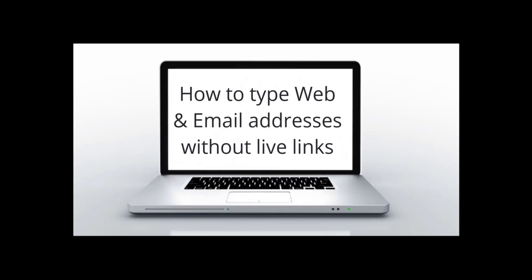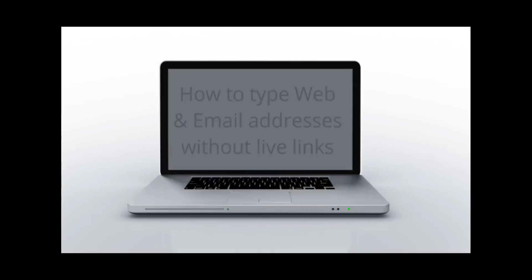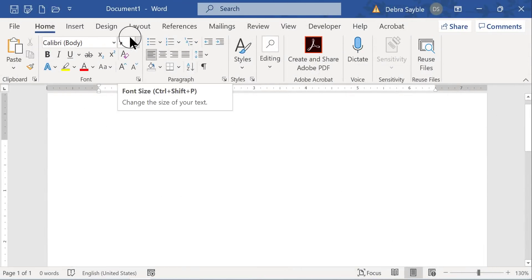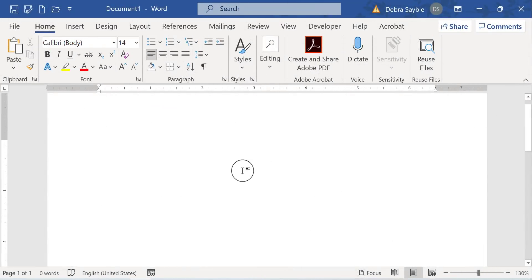How to Type Web and Email Addresses Without Live Links. Hey everyone, Debra here, and in this video I'm going to show you how to turn off the thing that makes a URL that you type turn into an active live hyperlink.